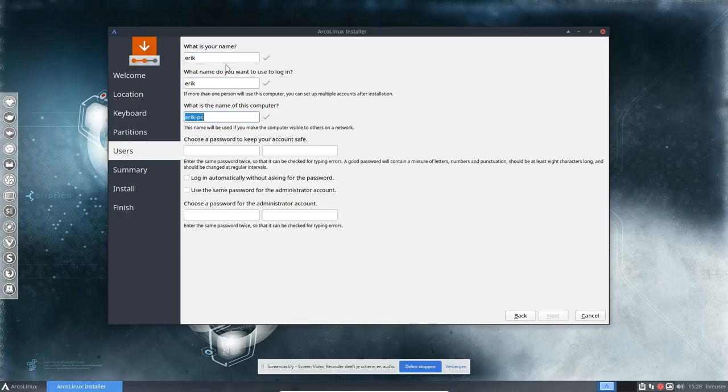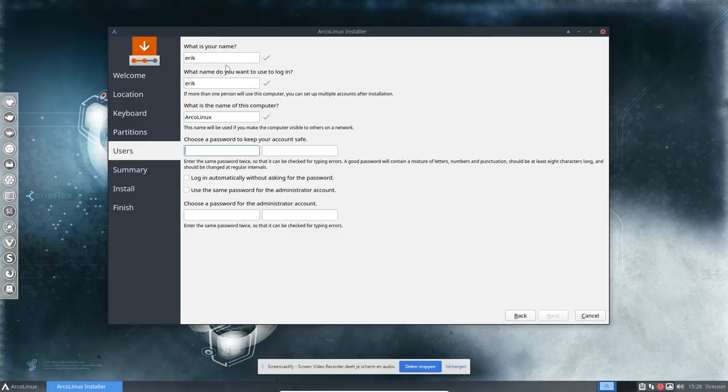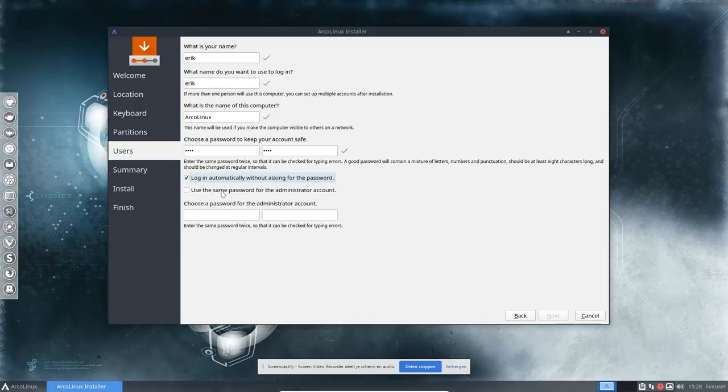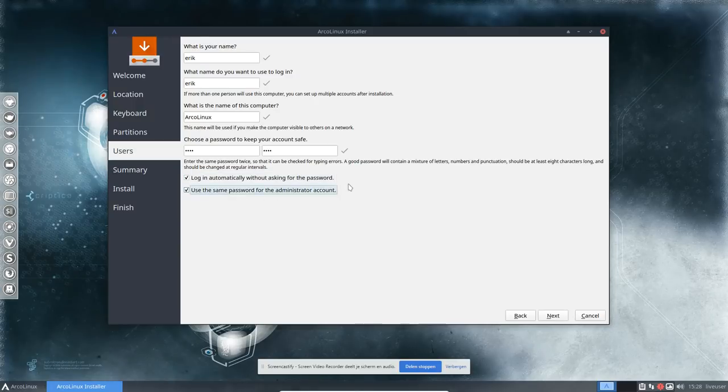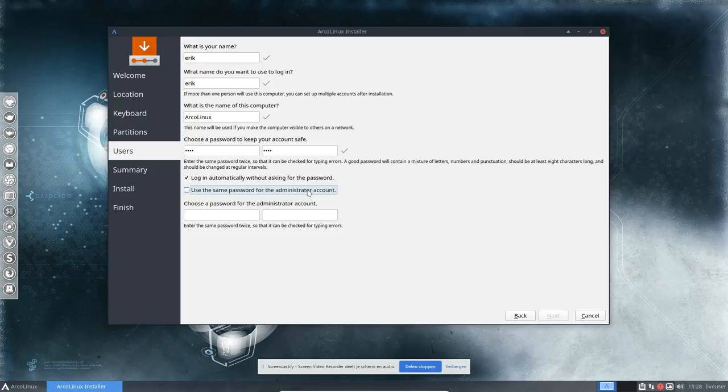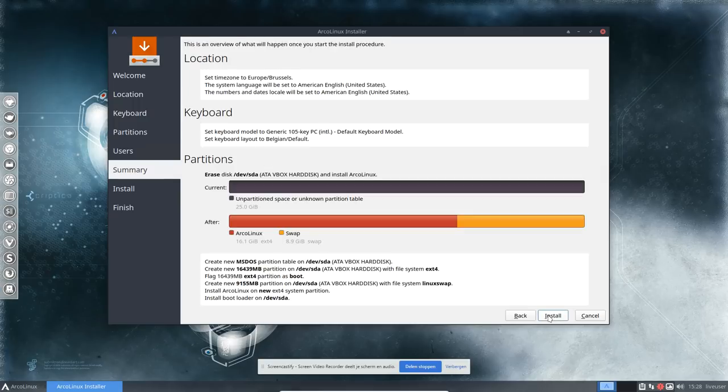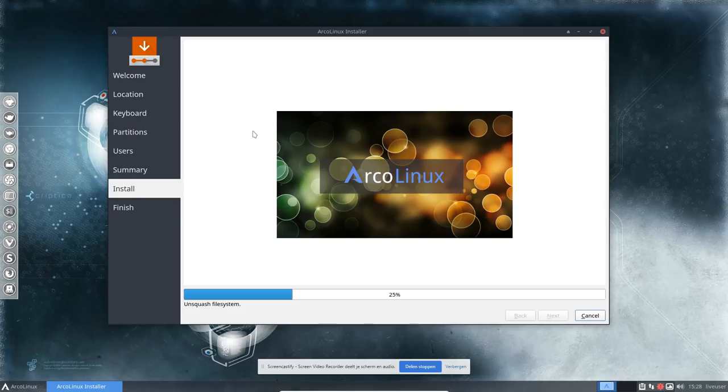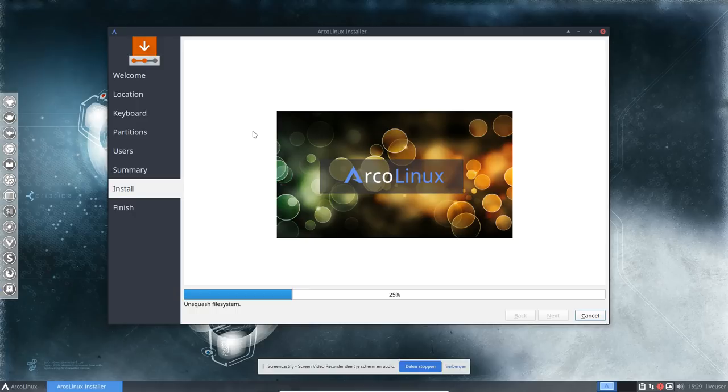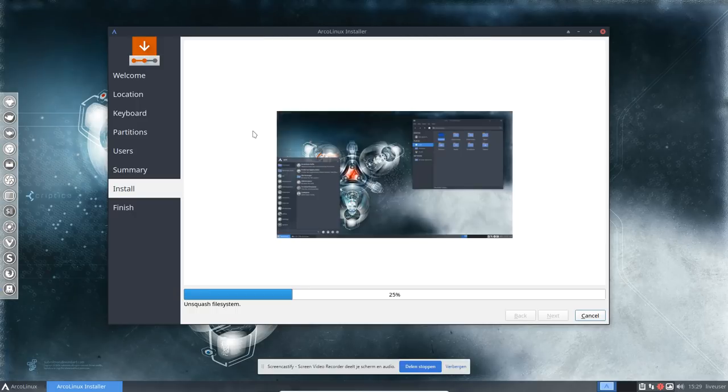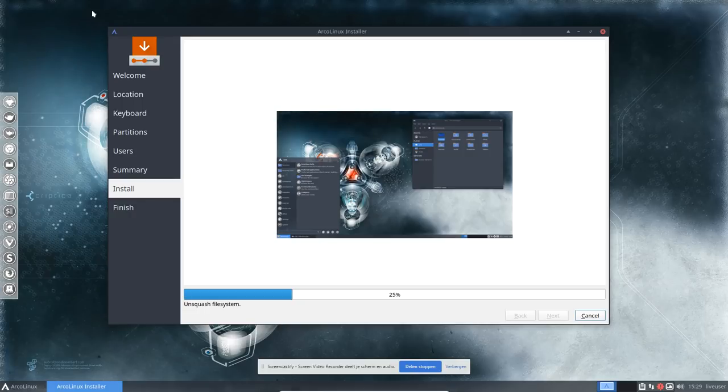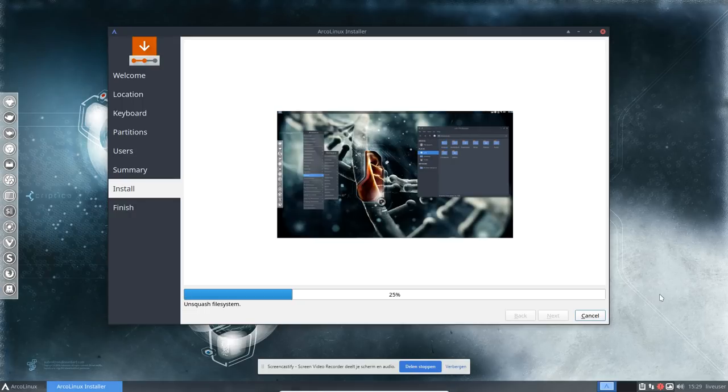Maybe you've seen the post: there will be updates in Calamares so we can select more settings for the swap. So be patient, it will come to us. This is ArcoLinux. Choose a password. You want to log in automatically? This can be done because we're XFCE. And you can use the same password for administrator account or not, that's entirely up to you. Next, install, and we're installing. So everything runs exactly the same basically as on an ArcoLinux installation.